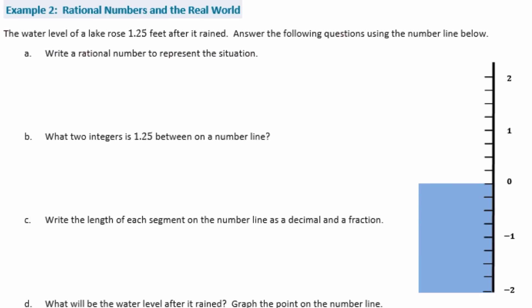Example 2: rational numbers in the real world. The water level of a lake rose one and twenty-five hundredths feet after it rained. Write a rational number to represent the situation — our rational number is one and twenty-five hundredths, or written as a fraction, one and one-fourth.